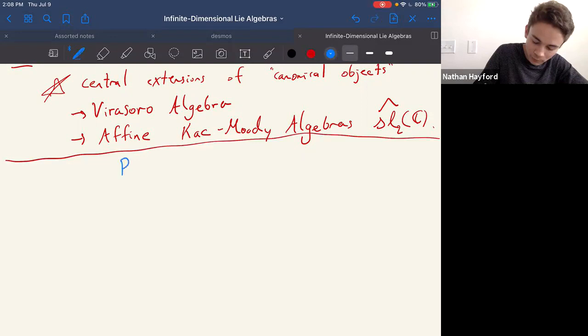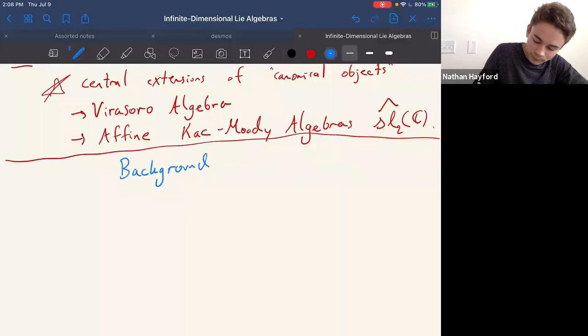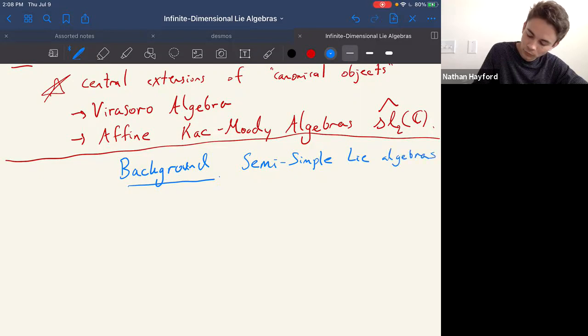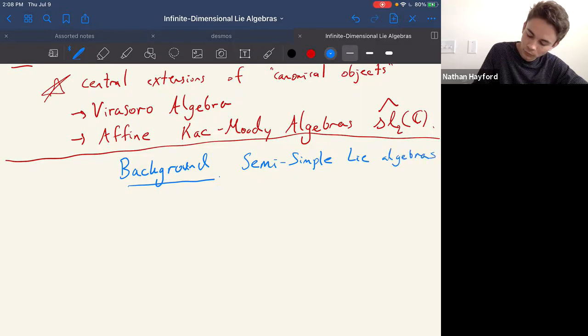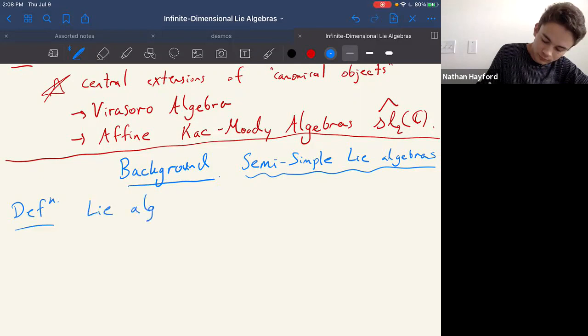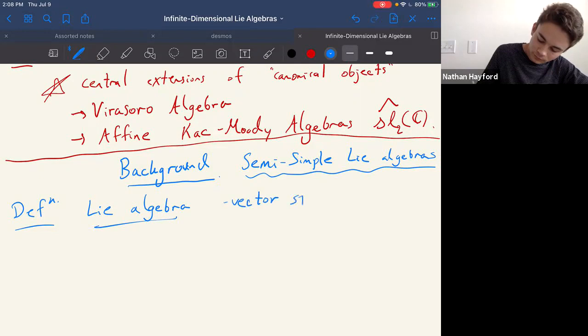First we should start with some background. The main background for studying these kinds of algebras is the theory of semi-simple Lie algebras. I'll assume that no one knows about it — and if you do, it'll be a little boring for a bit, but we'll get past that. So, what is a Lie algebra? Let's give a definition.